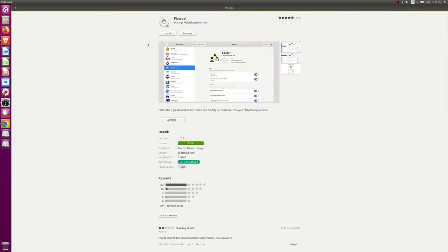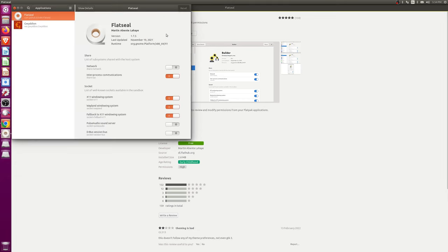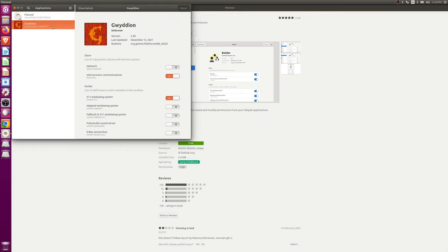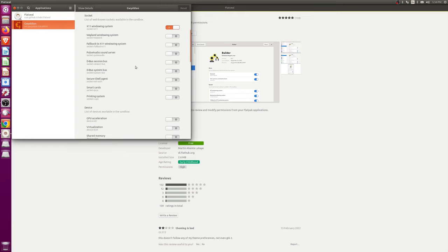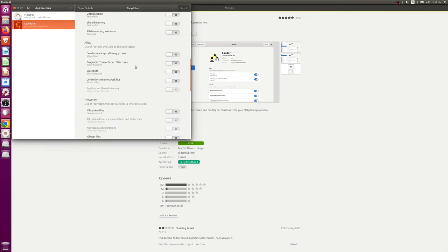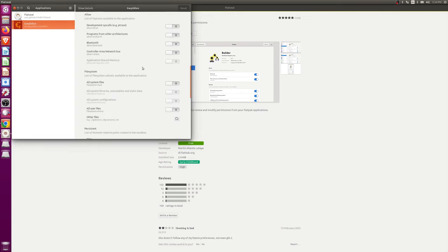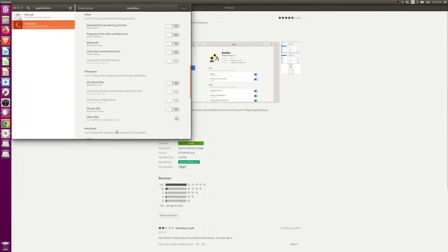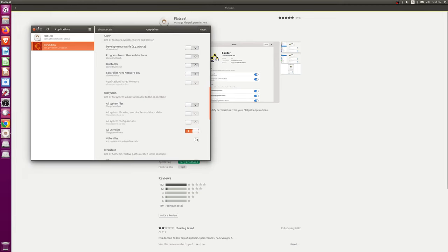So, Gwydion couldn't see anything. What we have to do is open up Flatseal, which is an application to adjust the permissions of the application. You go all the way to file systems, tell the system to use the user files, and then we can close this.